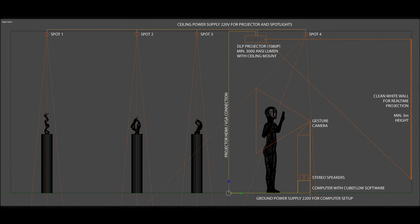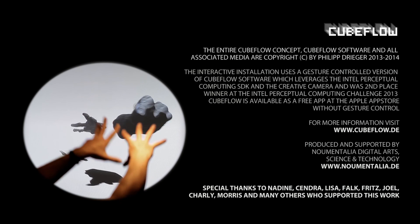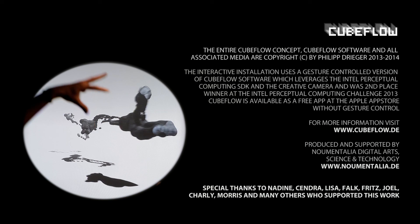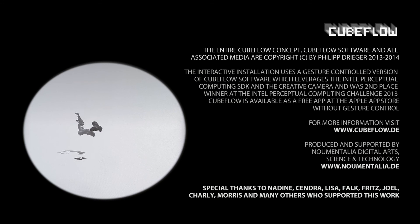The installation can be exhibited in a dark and silent room with minimum dimensions of 5 by 5 by 3 meters in length, width, and height. One clean white wall should be available for projection. The setup includes a ceiling mounted projector, a computer running CubeFlow software, stereo speakers, and a gesture camera which are integrated in the input steel in front of the projection wall. The interaction space and sculptures on cylindric steelies are lit by warm white LED spots from above. The entire CubeFlow concept, software, and all associated media were created by Philip Drieker in 2013 and 2014. For more information, visit cubeflow.de or nowmentalia.de.